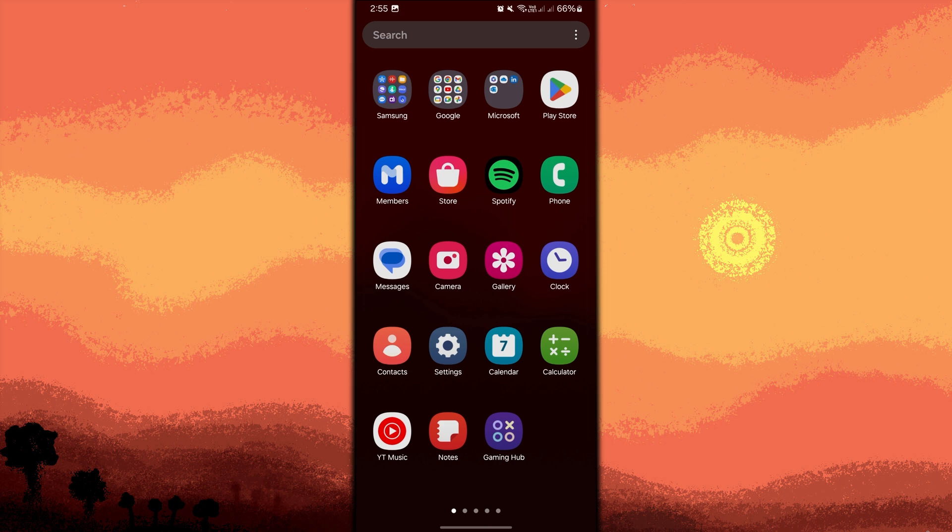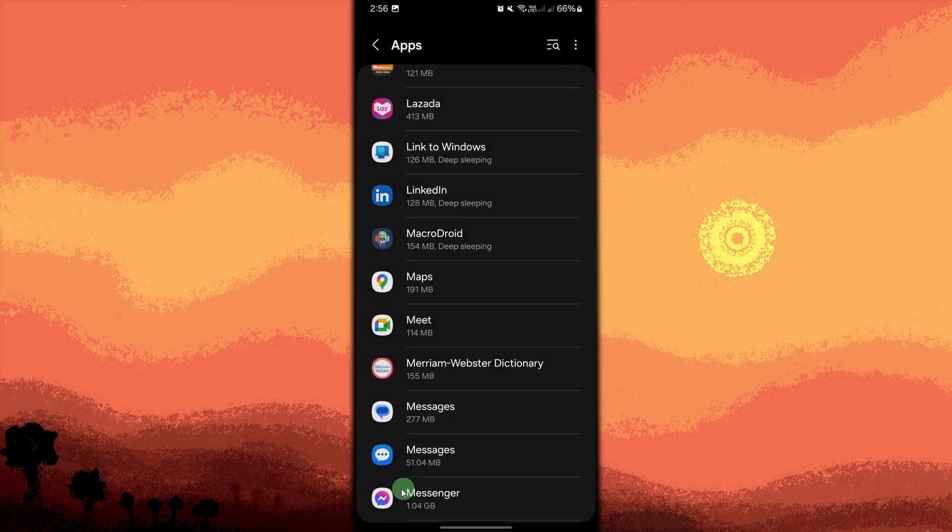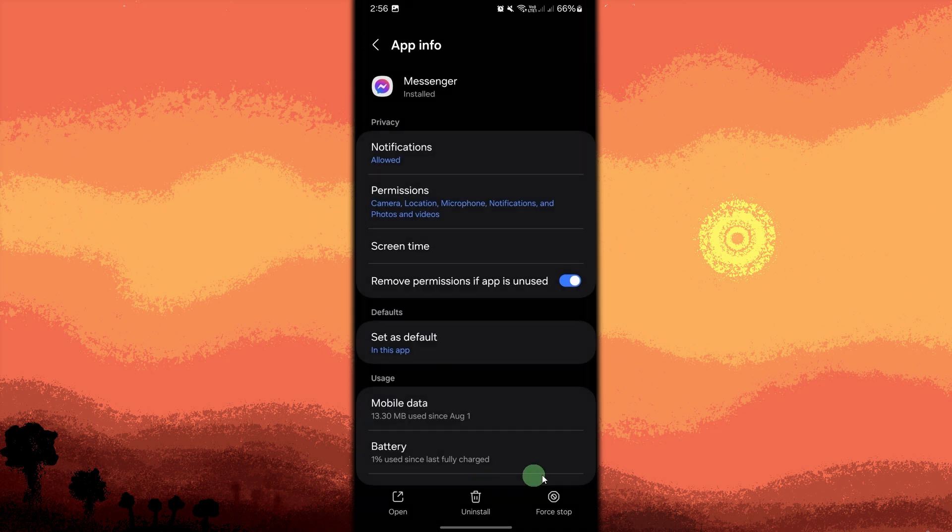Now go to the settings app on your device. Scroll down and tap on apps or app management depending on your device. Scroll through the list of apps or use the search bar to find Messenger, then tap on it.